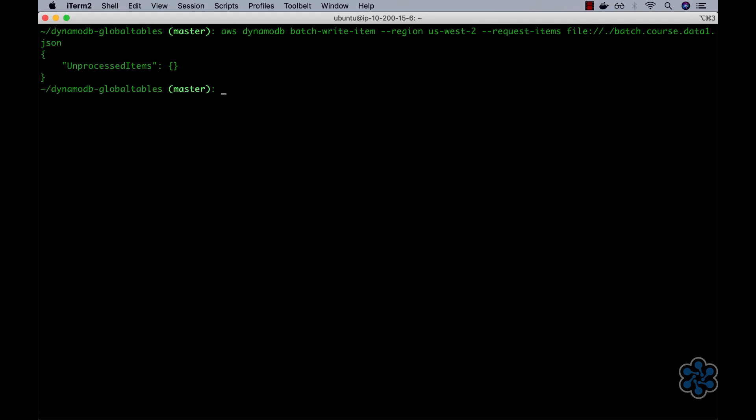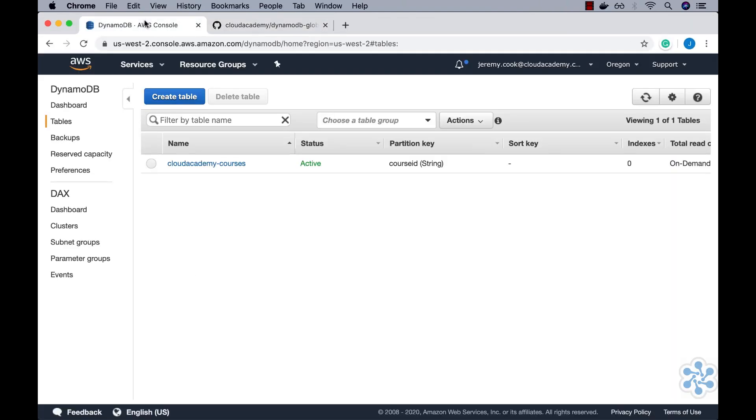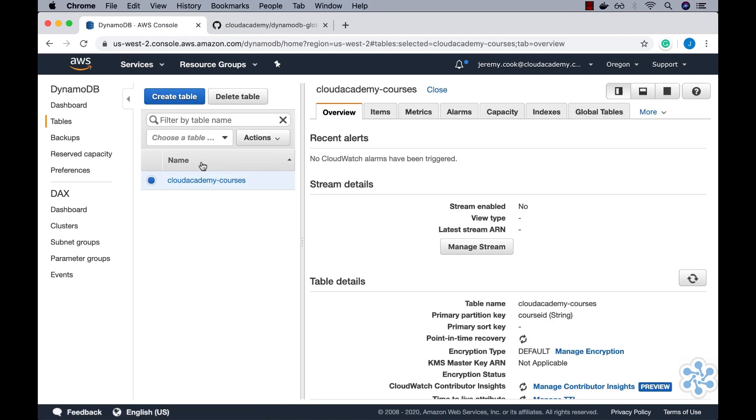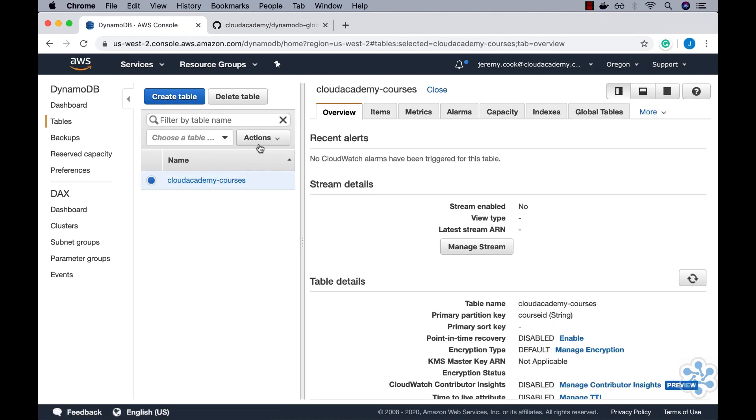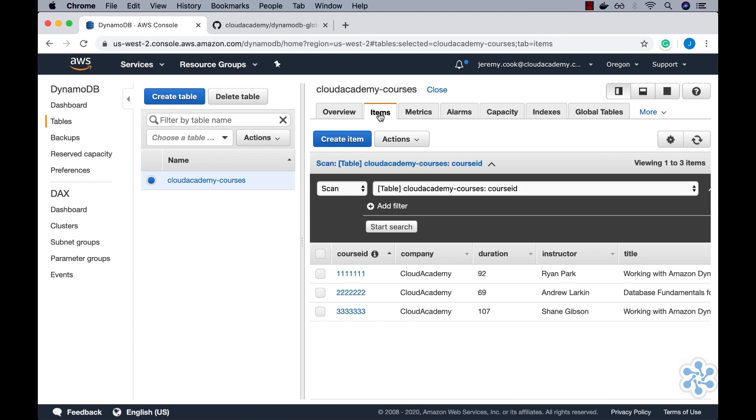Okay, that looks good as per the fact that the output contains an empty unprocessed items object. Jumping back into the AWS DynamoDB console, we can now navigate into the table and select the Items tab to view the current set of items. And as expected, we have three new items that we just populated it with.